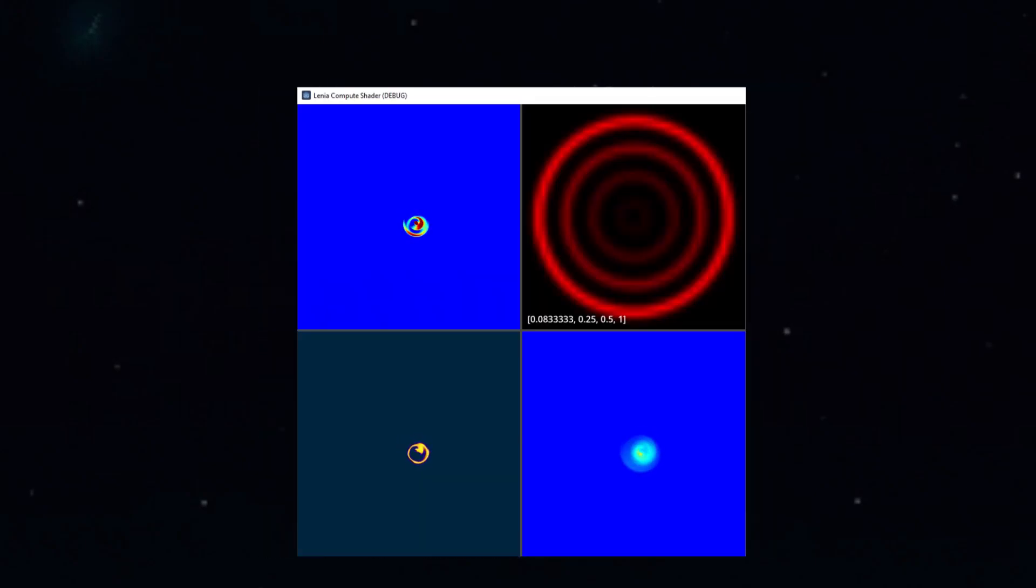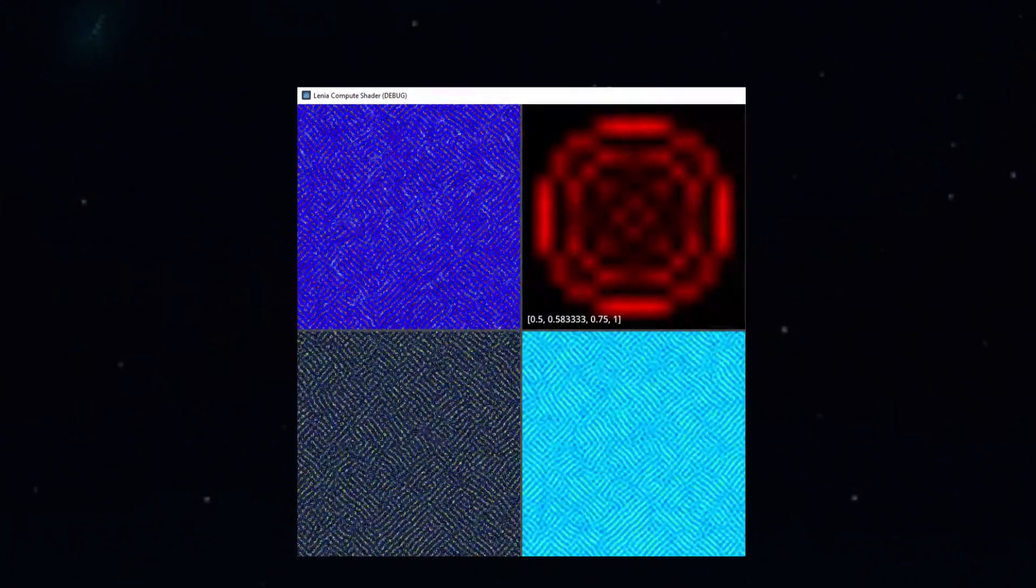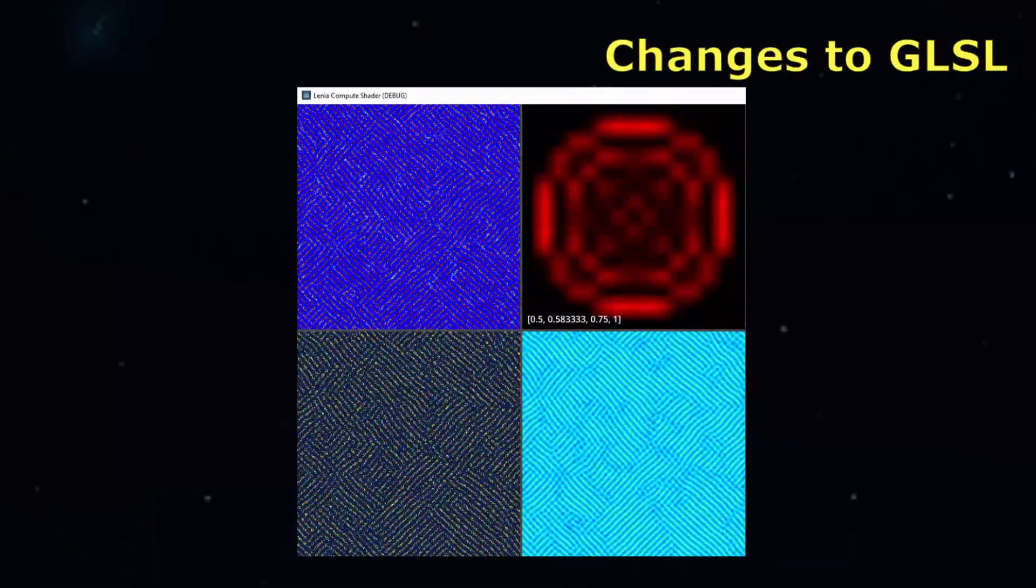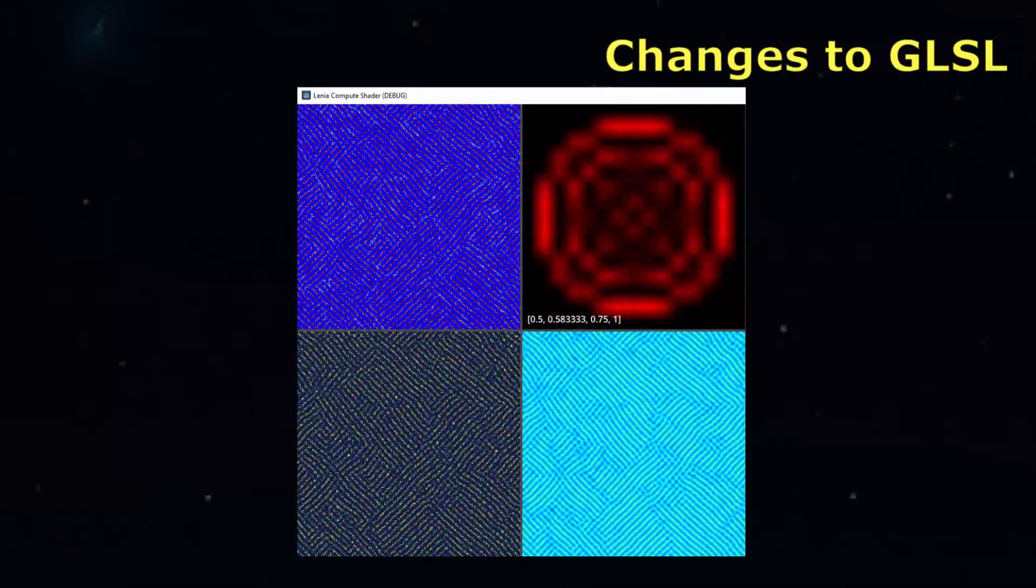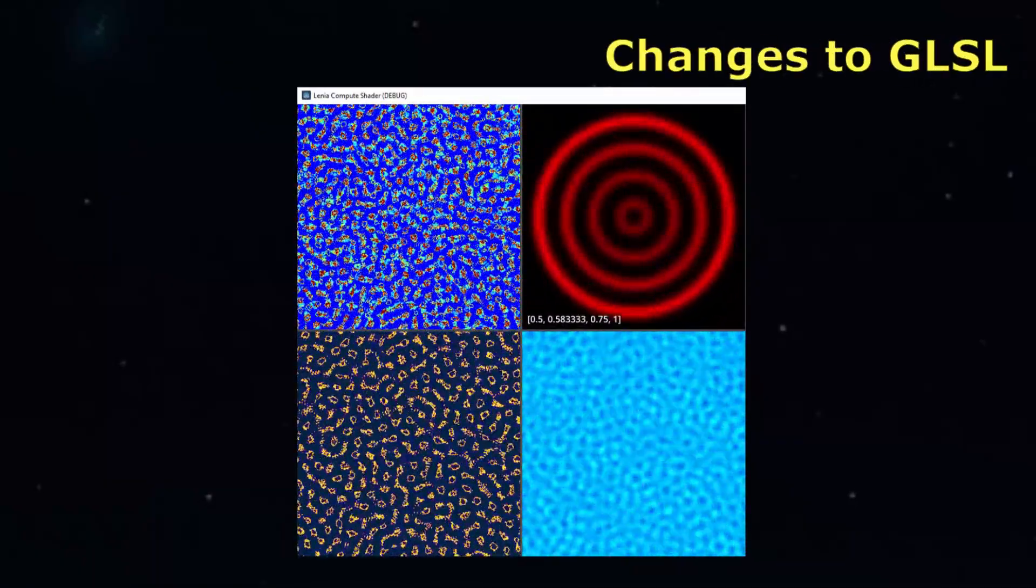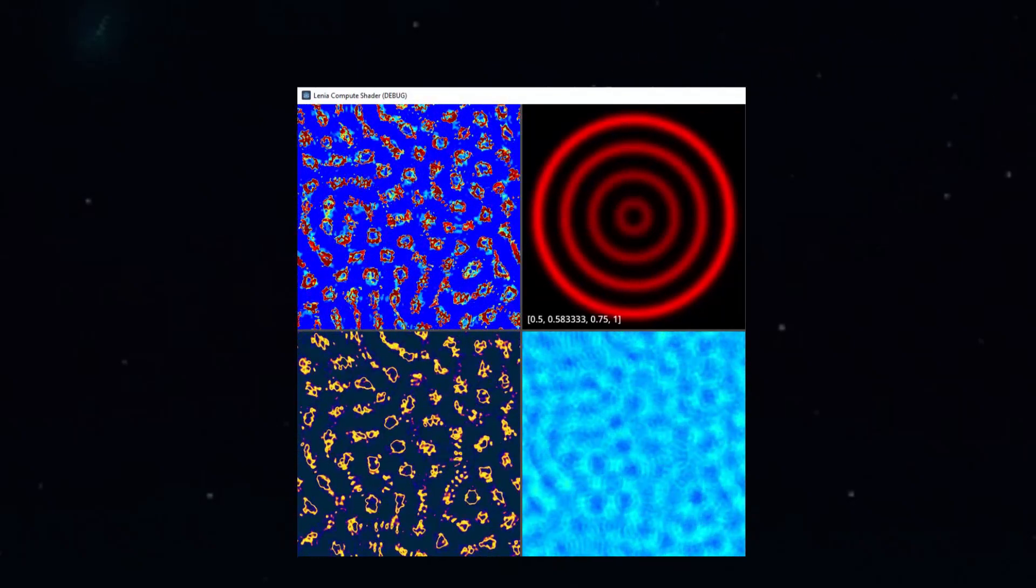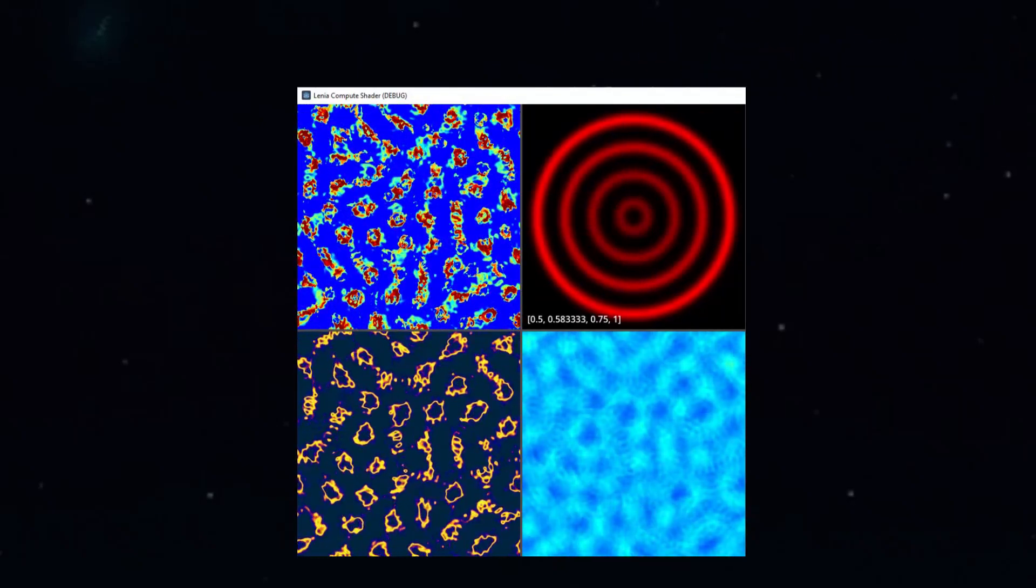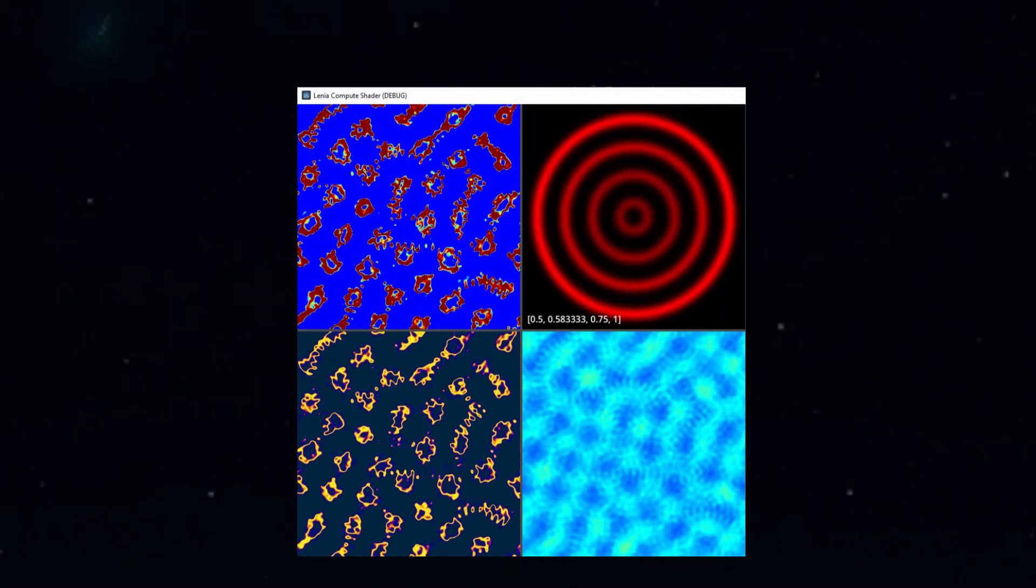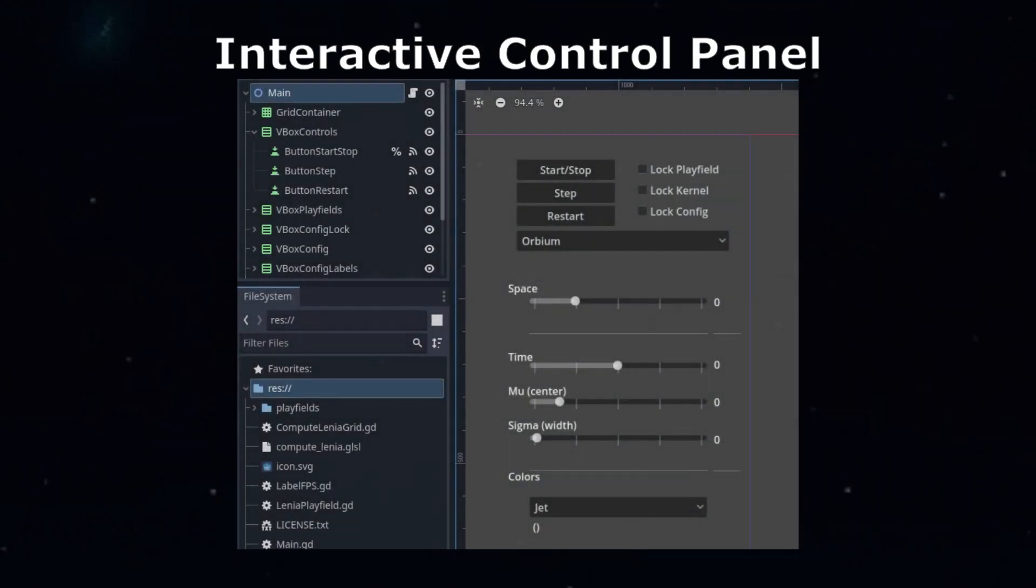We can now experiment with kernels of different sizes and complexity, unlocking the ability to create more complex lifeforms and patterns. There aren't any changes to the GLSL code to make the larger multi-ring kernel work. It still works with a single kernel regardless of how many rings it has.